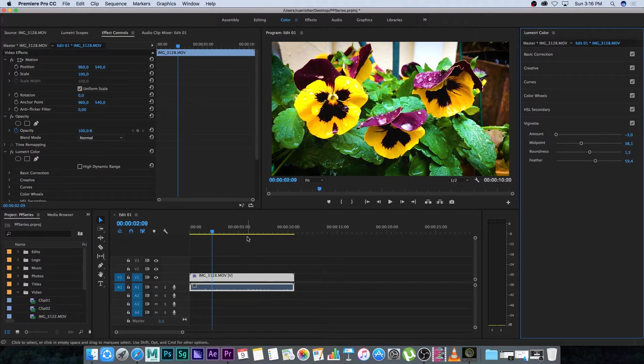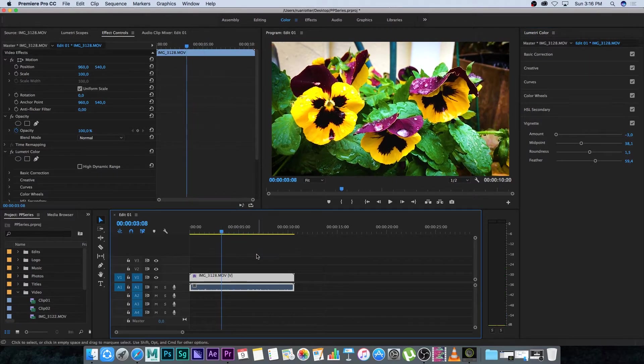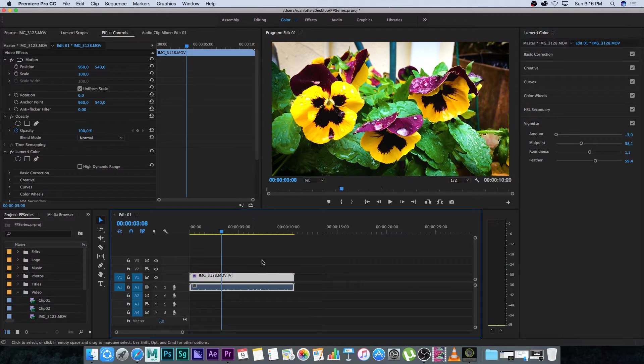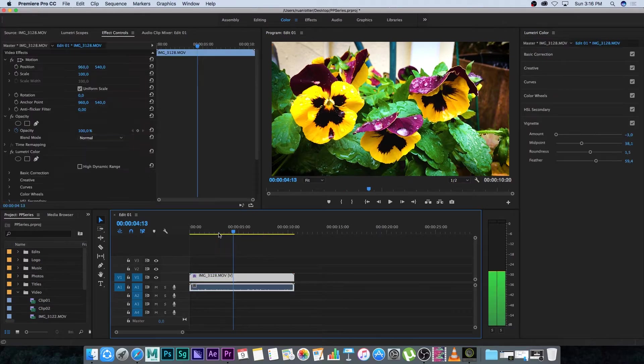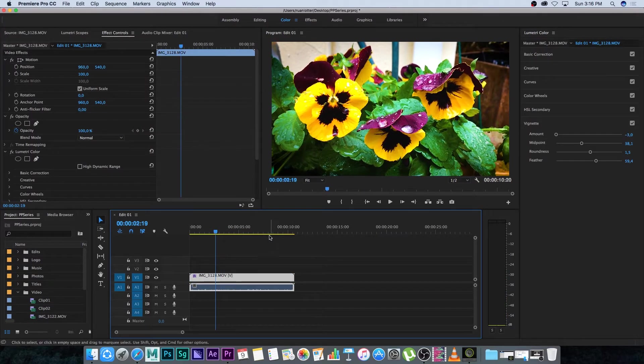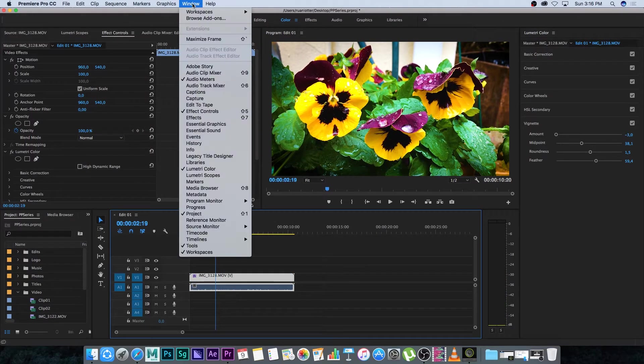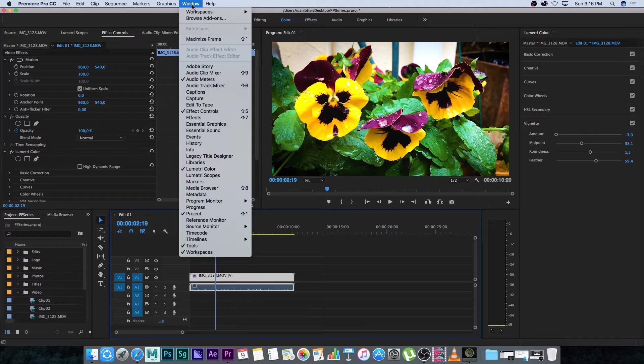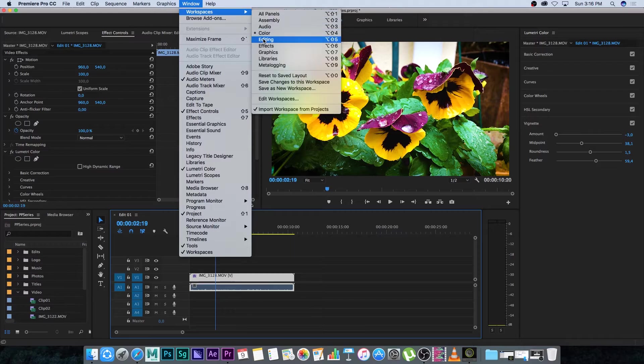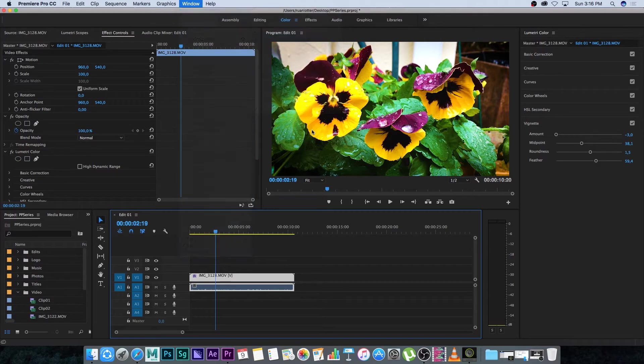So that's basically how you can do some basic color correction and color grading in Premiere. I'm going to go back to the editing workspace, so under Window, Workspaces and then Editing.